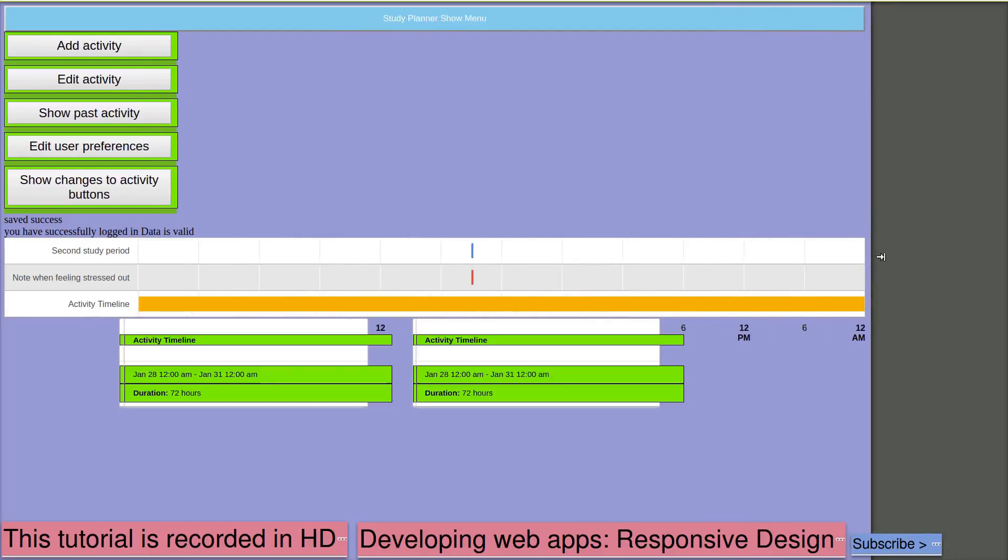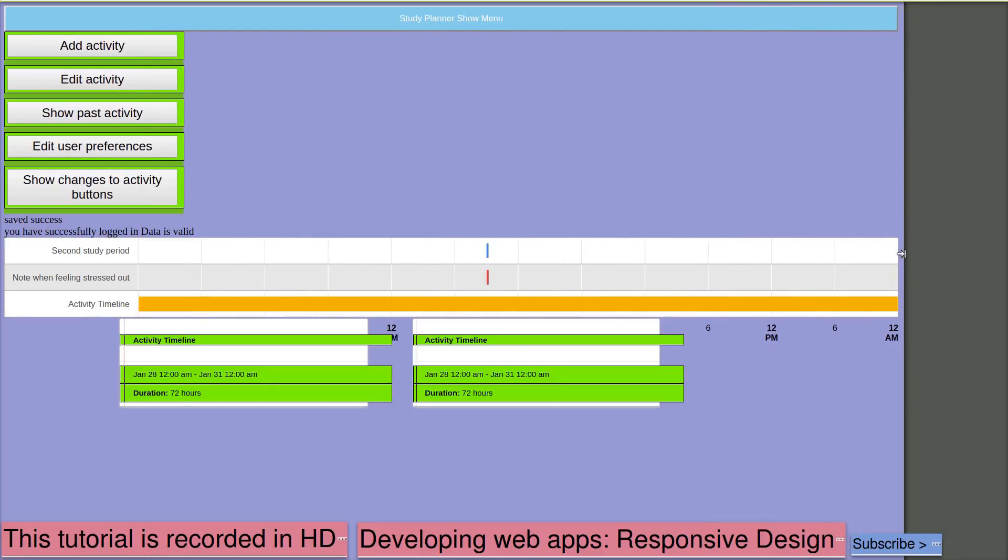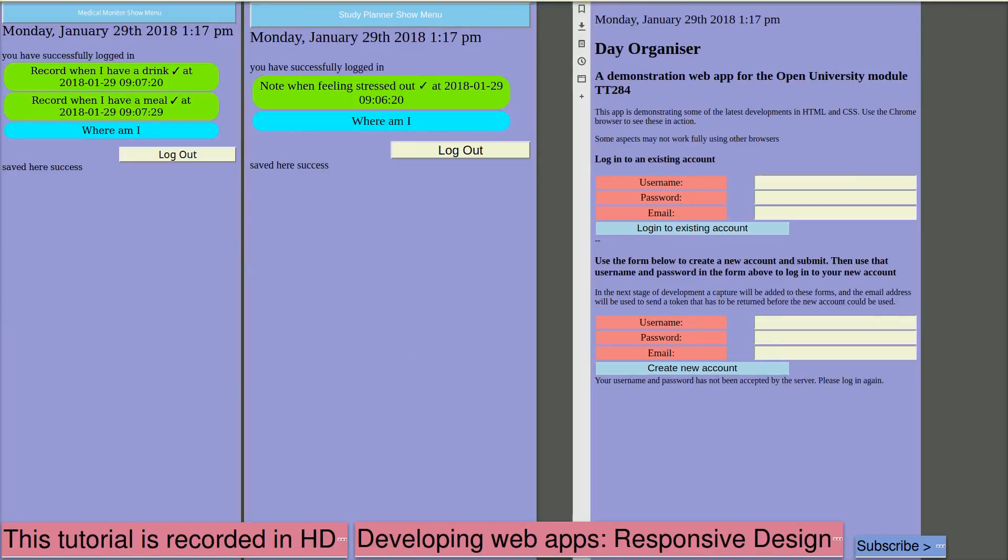You can see that we're displaying more information on the wider screen than on the narrower screen. It does need some work to prevent the details overwriting the timeline scale. Next I'm going to set up a new account.